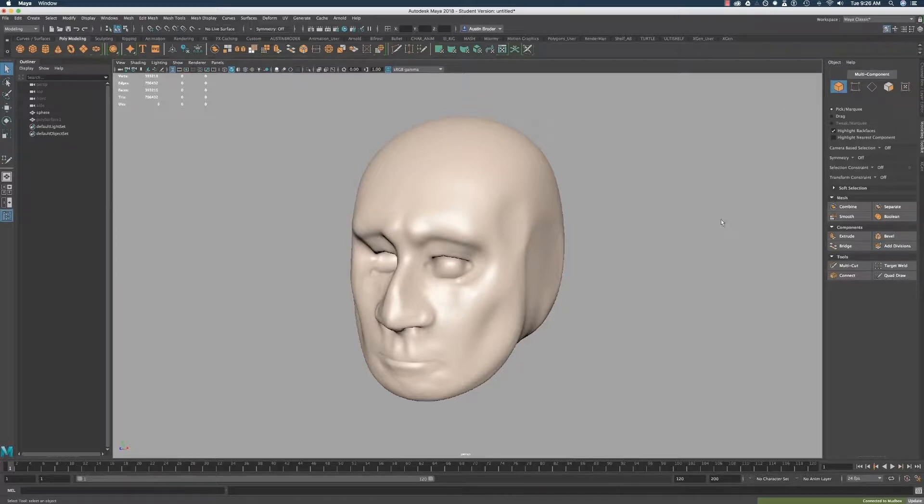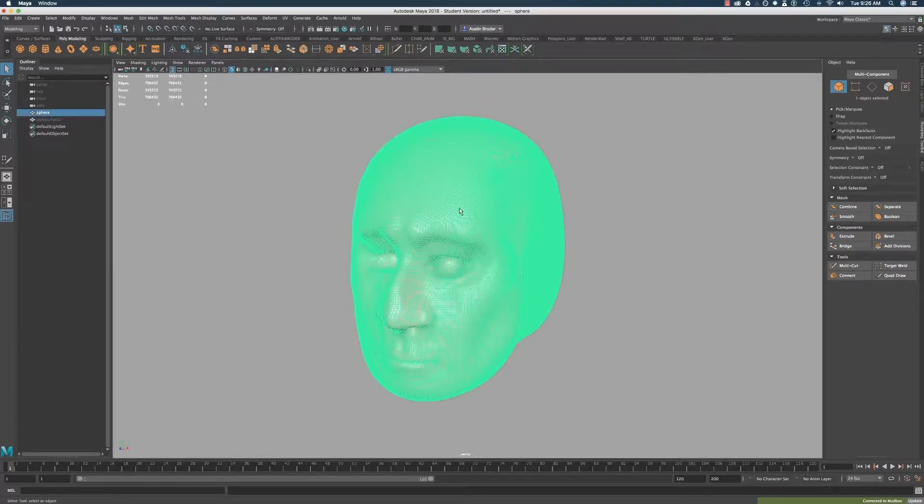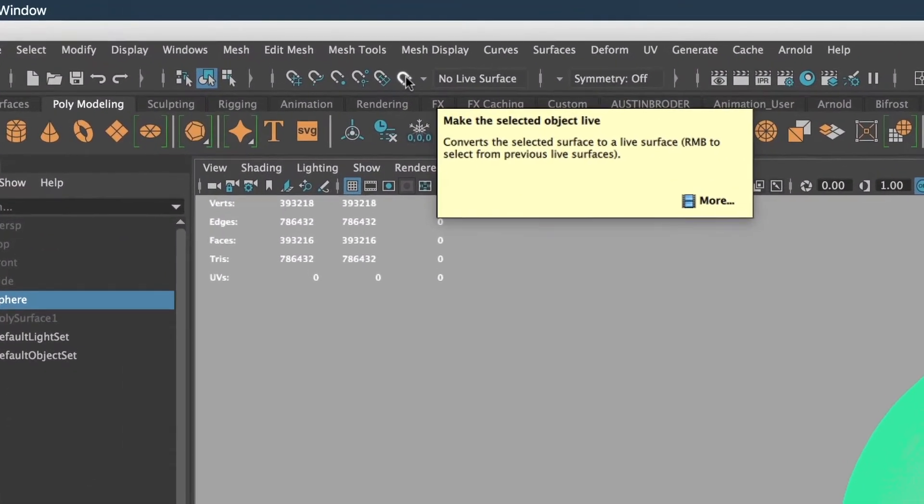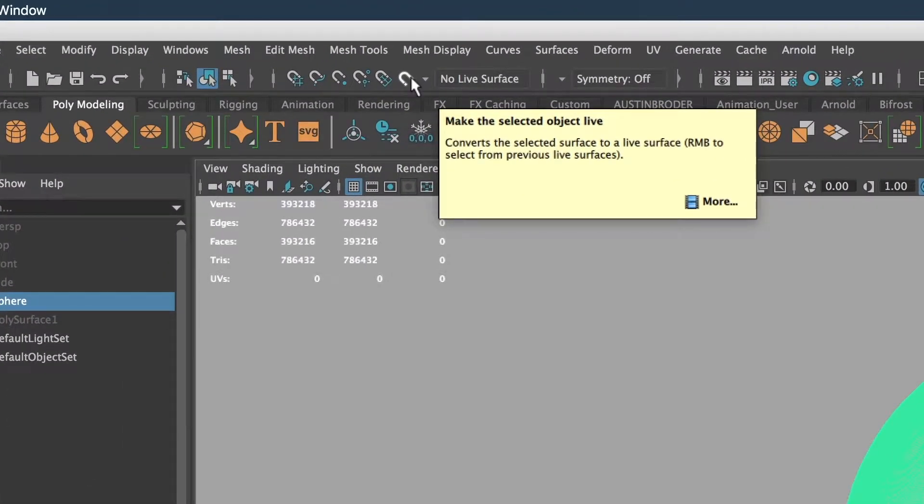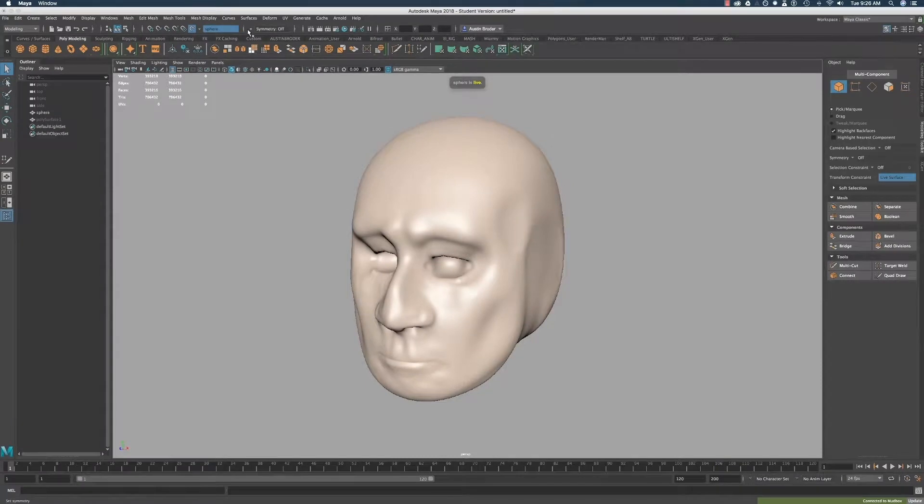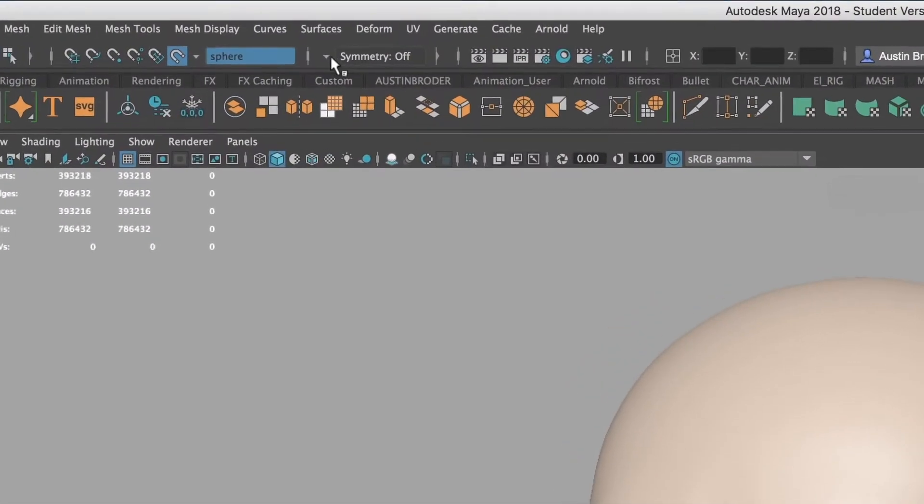Our goal here today is to pretty much redraw our model or retopologize it. In order to have the new polygons we draw stick on the surface of this mesh, we'll need to make it live. To do that, select the model and click this picture of a magnet. Now it is live, which means it can't be selected, but everything we move or create will snap to its surface. While we're up here, let's turn on symmetry in the X direction.